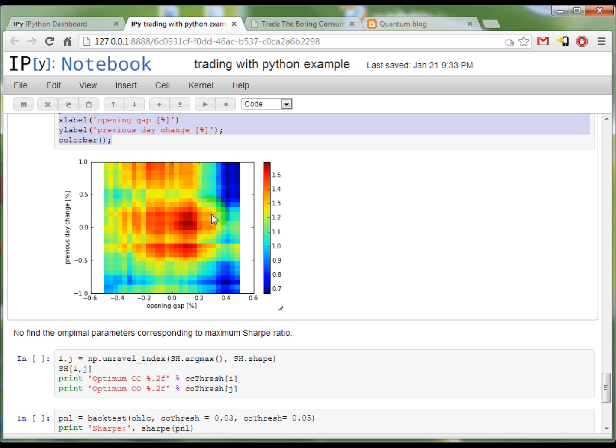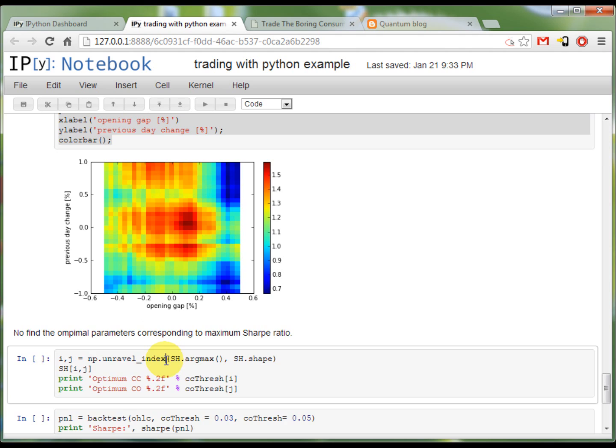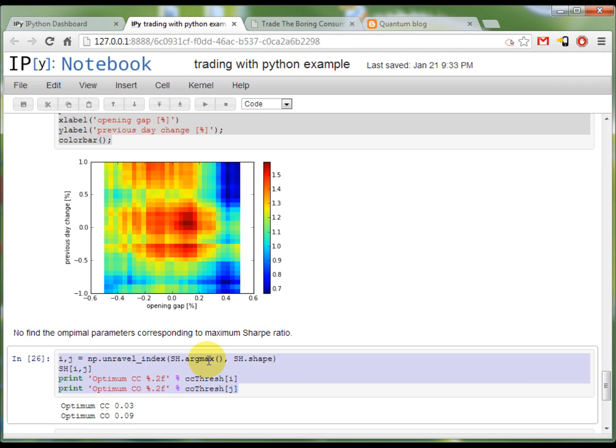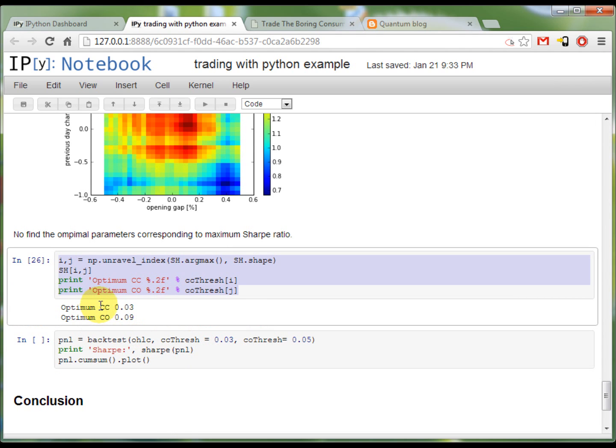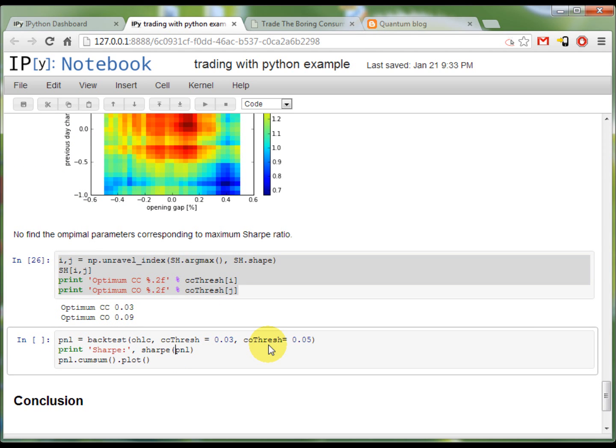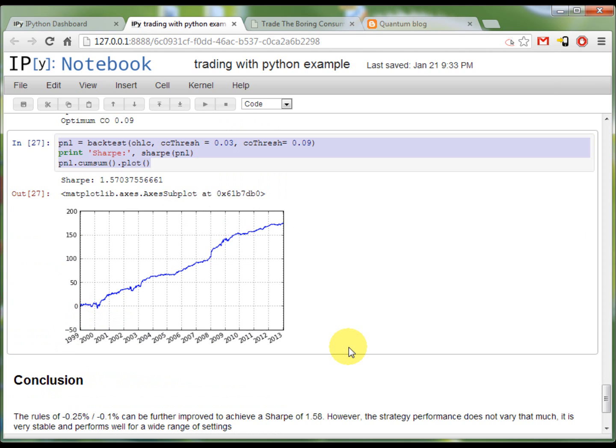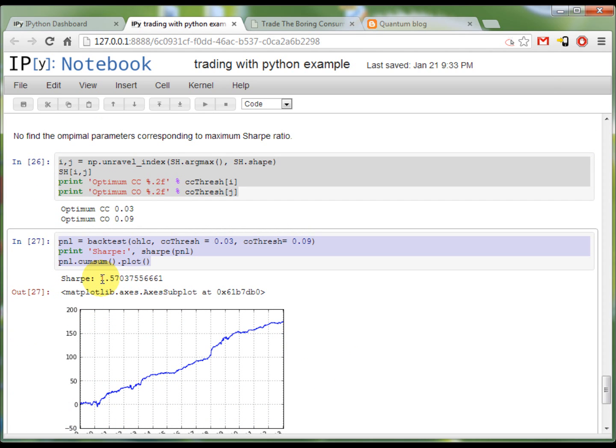Now, starting from this heatmap, I'm going to find the maximum value. I'm going to print this, which says that optimum close-to-close is 0.03 and close-to-open is 0.09. And again, I'm going to recalculate the strategy with these values. And we've got a Sharpe of about 1.6, which is a little bit higher than what we started with. And the P&L curve looks even better.